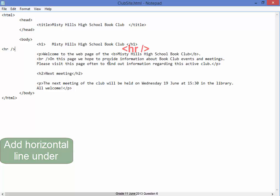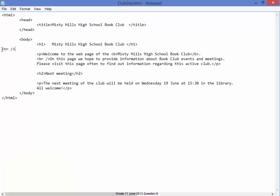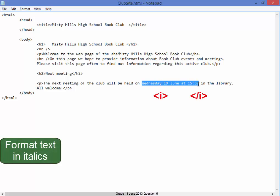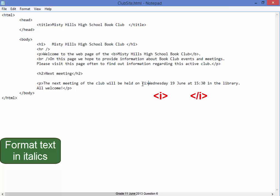That's correct. Next, that text there must be in italics. To get that in italics I'm going to use the I tag with the closing tag.